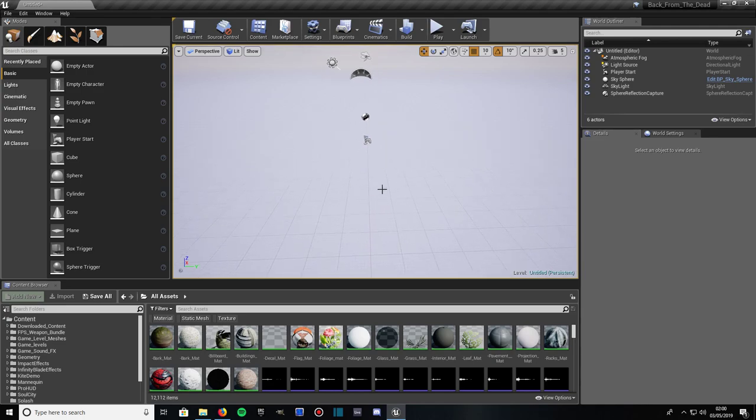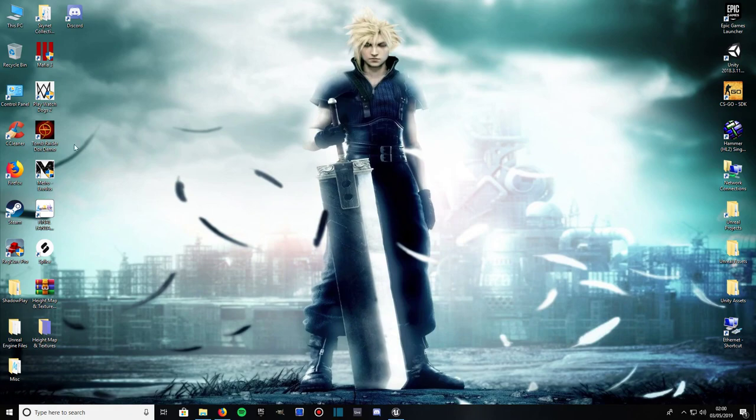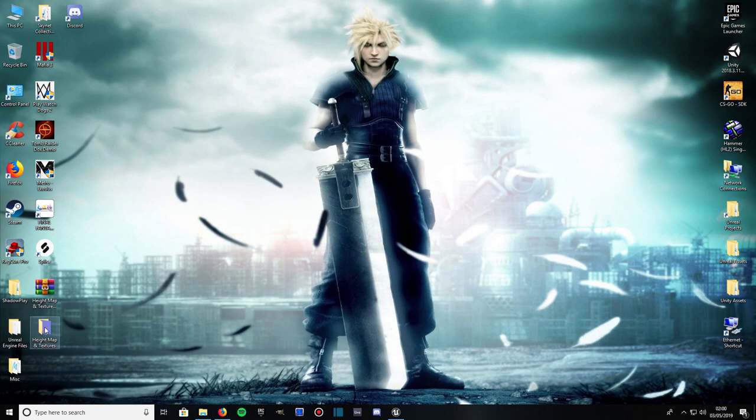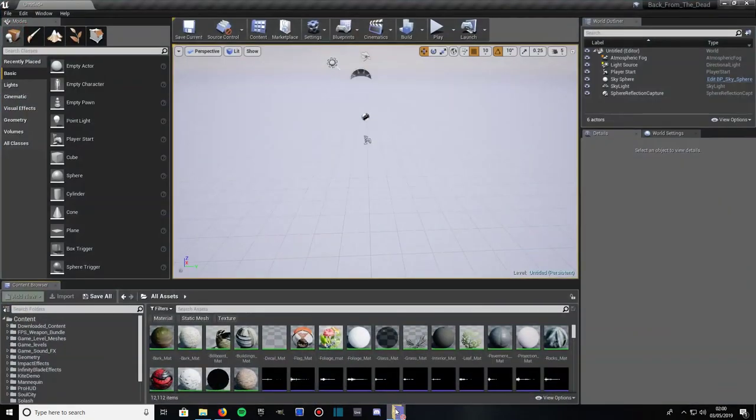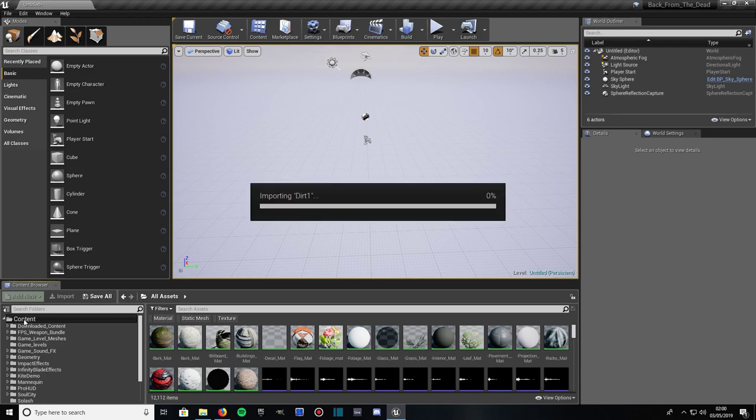Then what you're going to want to do is get the folder that you've downloaded. It should be in a zip file. You extract it and you should have something like this called Height Map and Textures. Drag that into your content browser somewhere. I'll just drop it in the root directory of content so it should just appear. Give it a second to import.